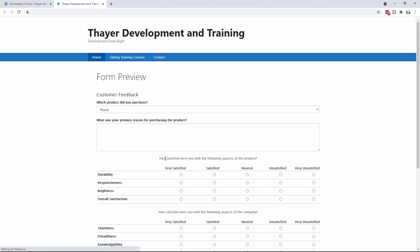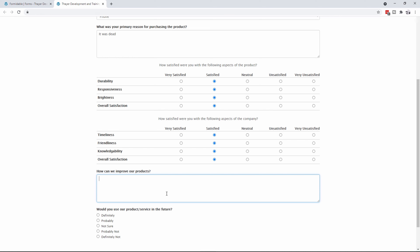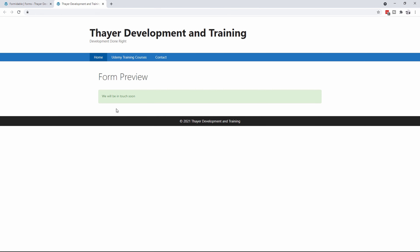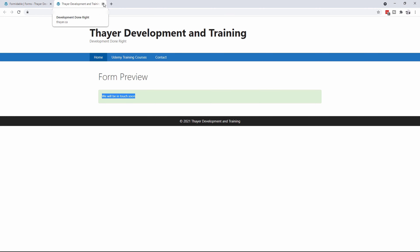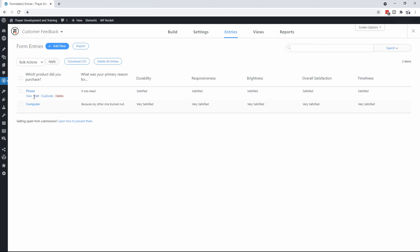We'll update that. Now if I go and preview the form, I can say I bought a phone, it was dead, and we'll say we were pretty satisfied all the way along. How can we improve it? Give me one that isn't dead the first time. And yes, I definitely would use it again. When I submit that, you're going to notice now it says we will be in touch soon. So you can see there's a lot of flexibility. And you can go into the entries and see the entries that were actually made — you can see each of them and whether they were satisfied and so on.